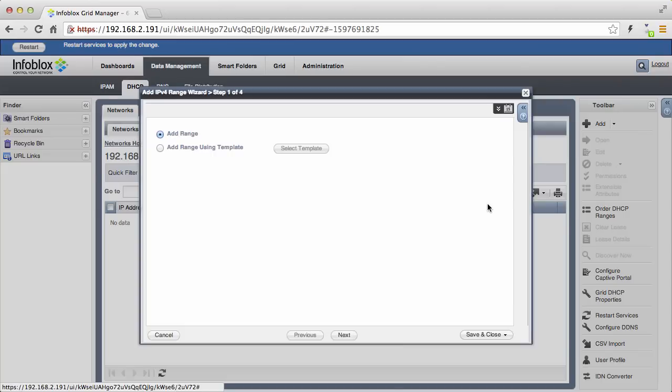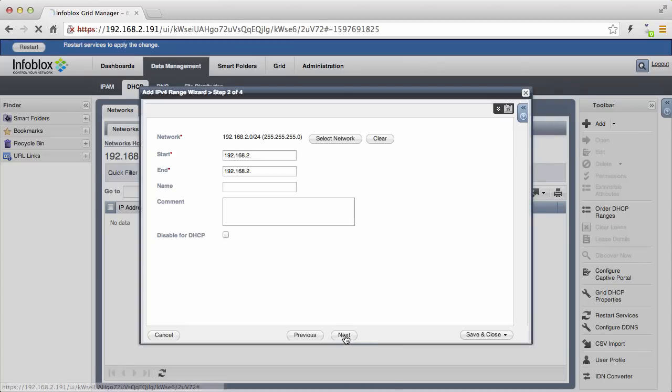The next step is to define a DHCP range within the network and select the NIOS appliance that will serve the DHCP range. All the DHCP options are filled in for us from the network configuration.